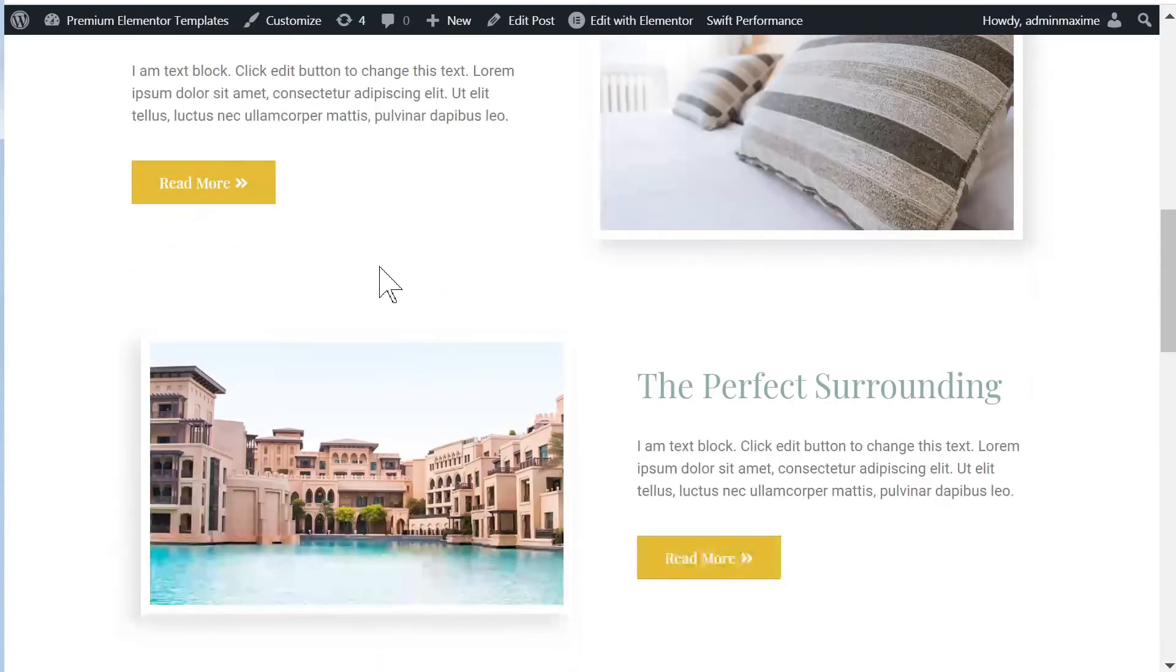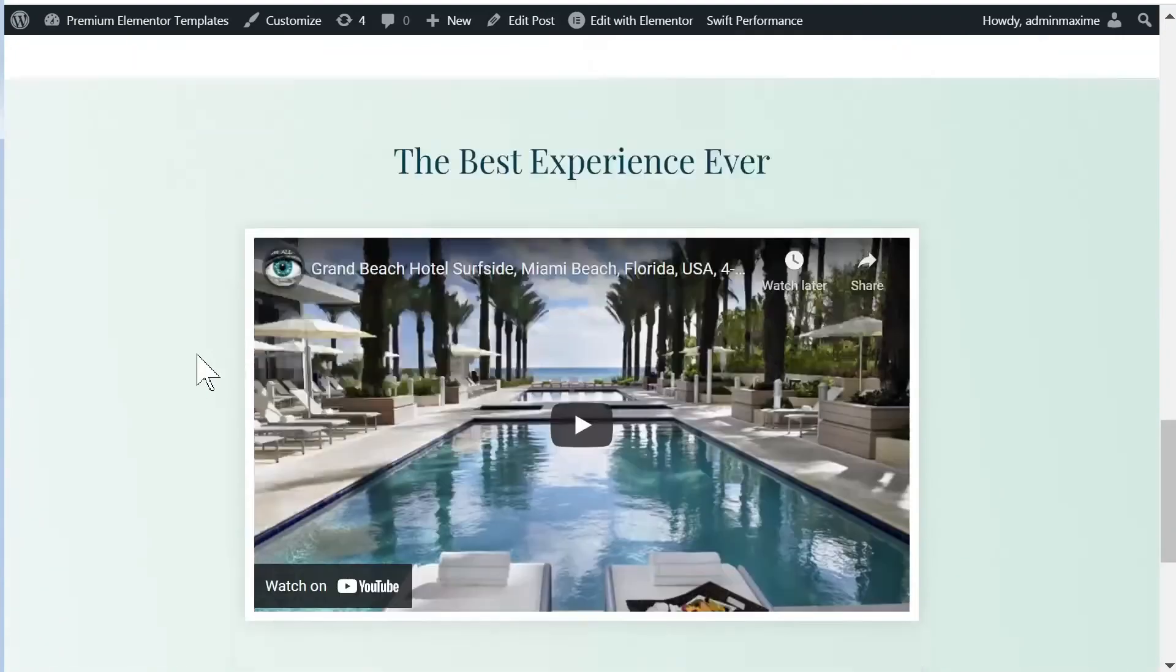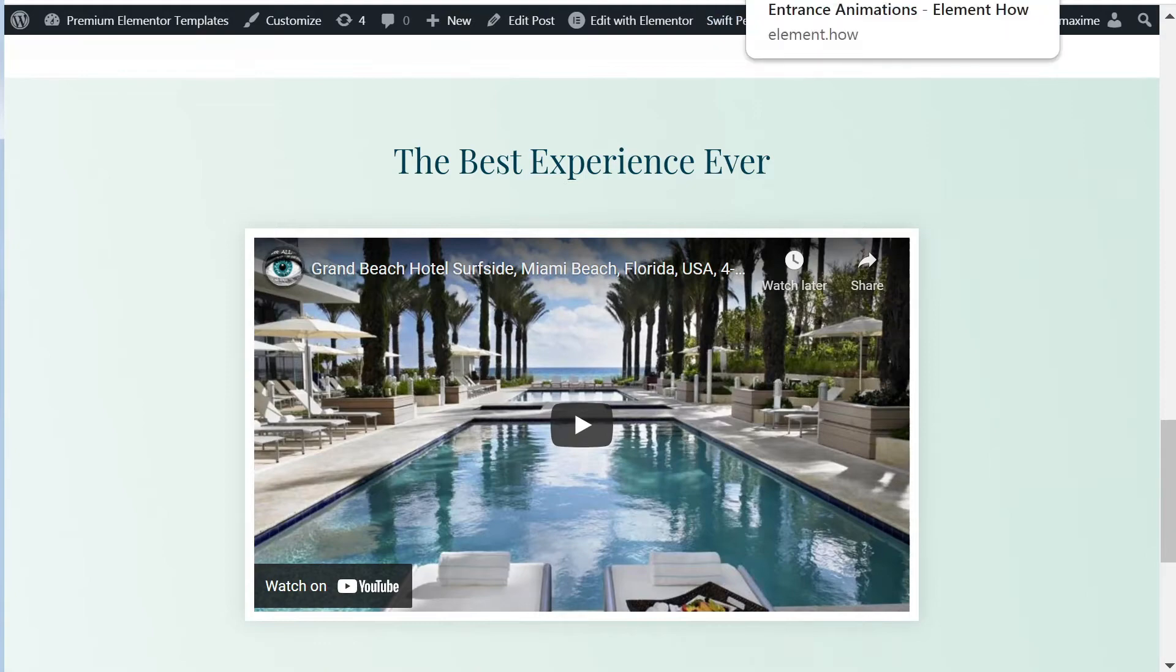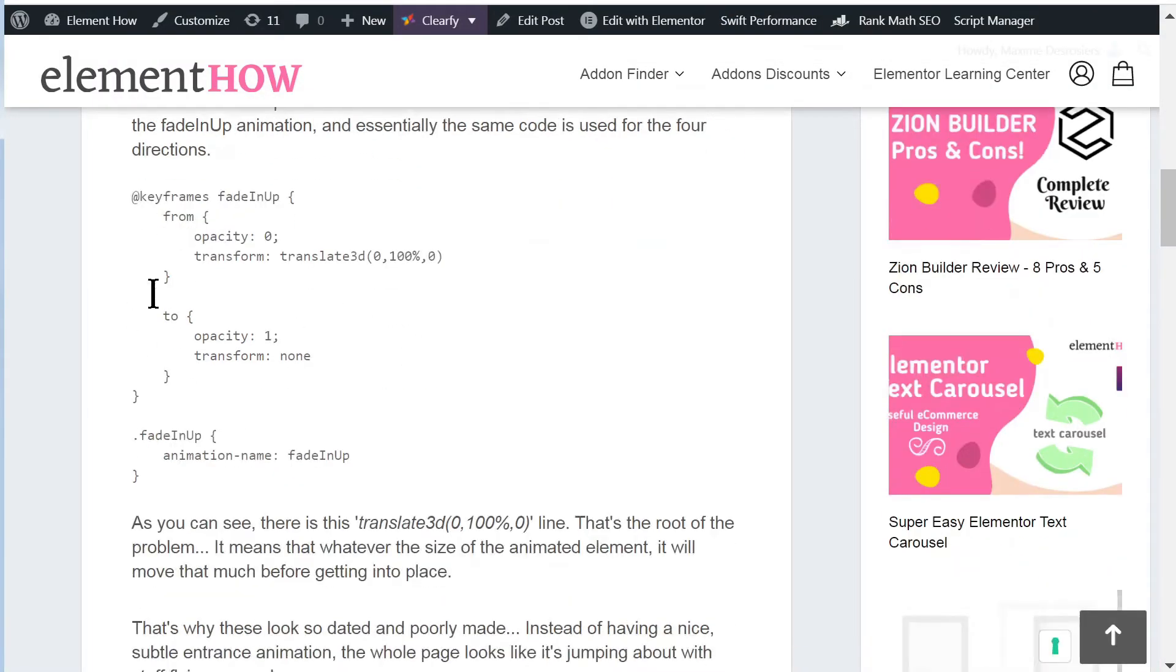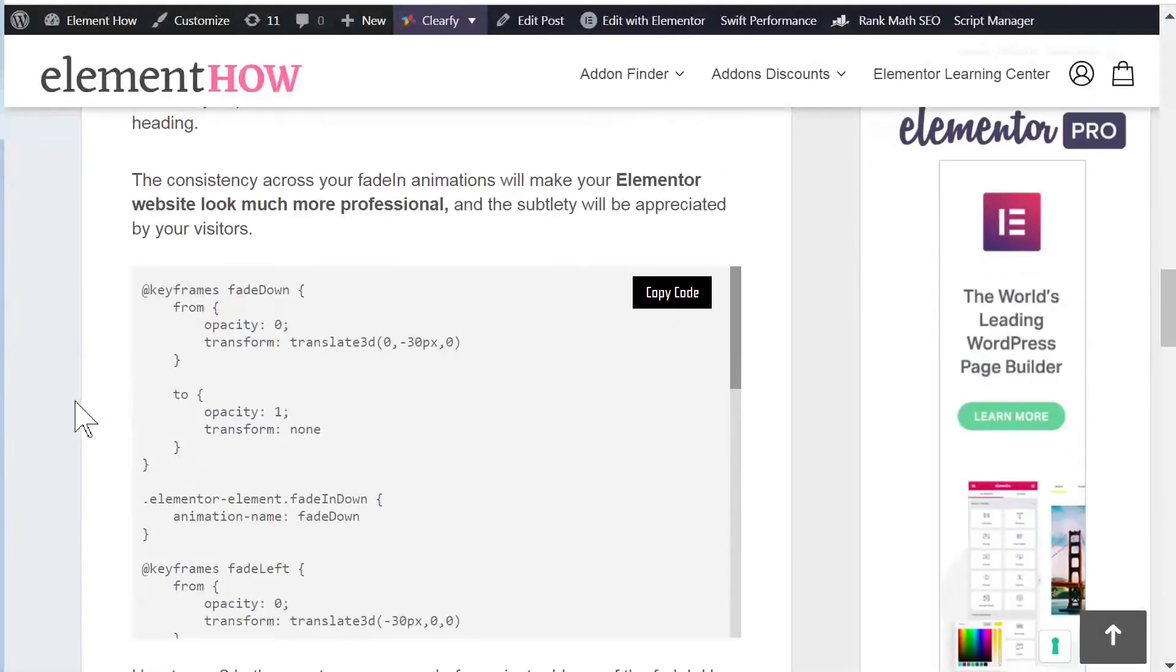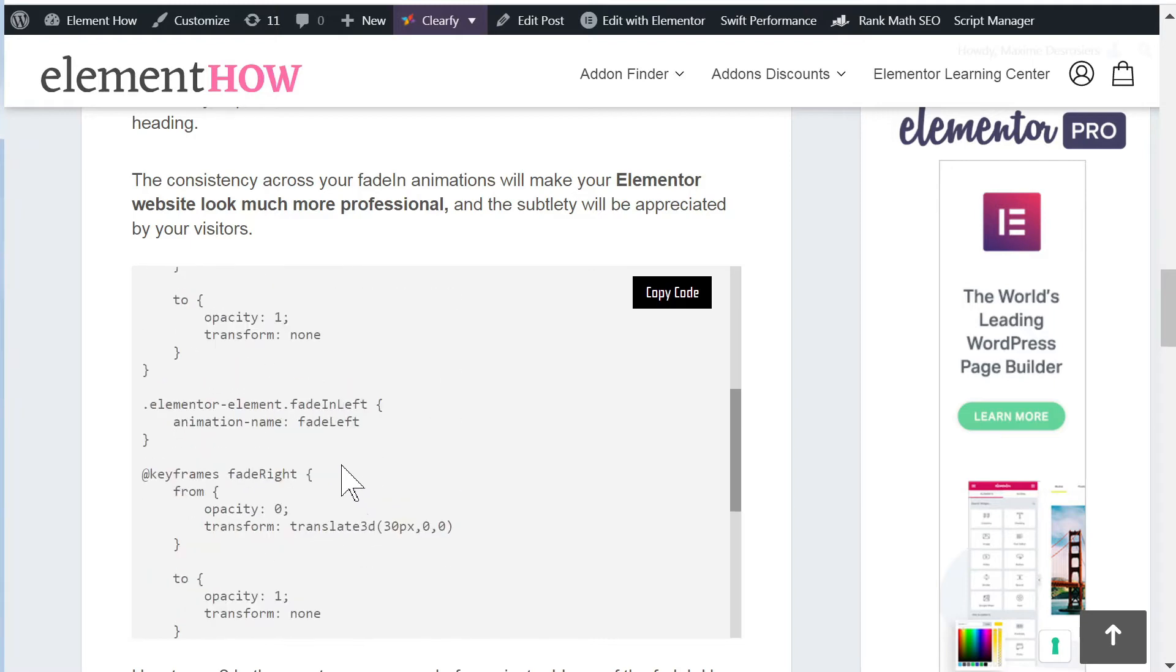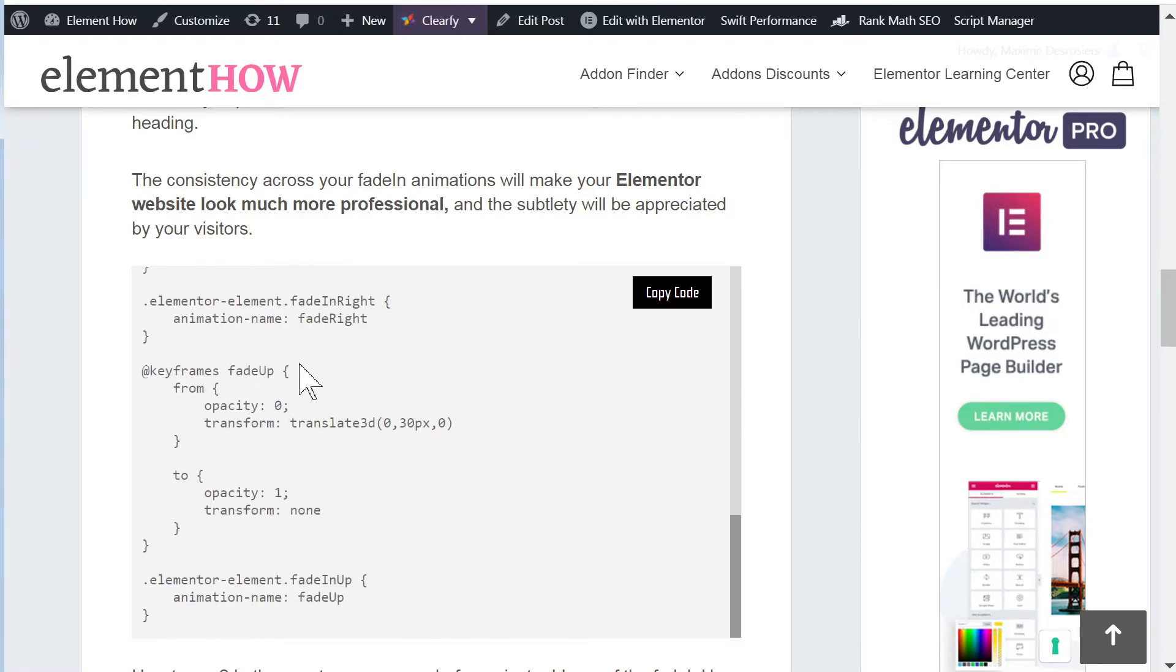Now that you know what the problem is, how do we fix it? Really the only way to fix this is to replace the default code with some other code. What I've done is, again just focusing on those four: fade in down, left, up and right, I kind of rewrote the code a little bit.